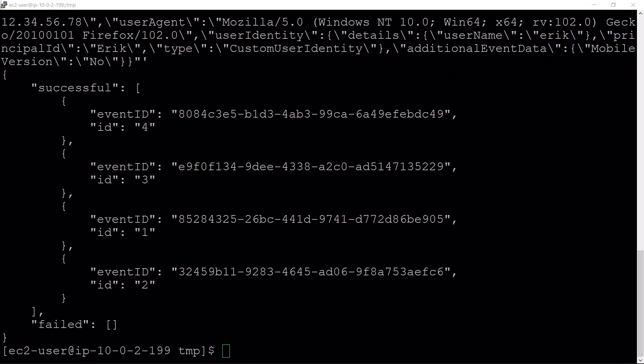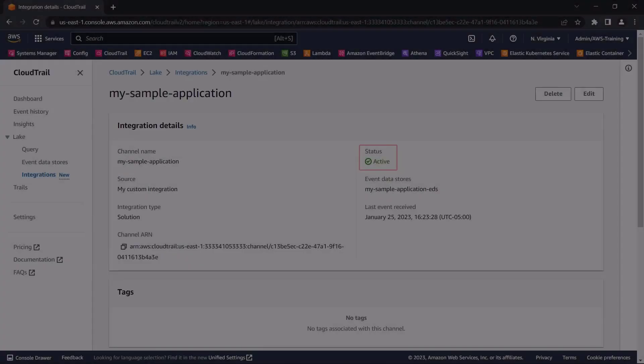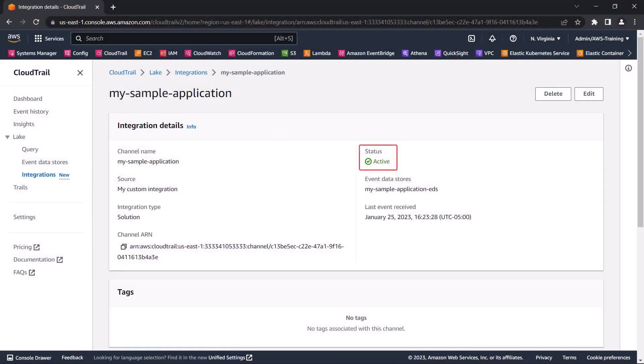Let's return to the CloudTrail console. Our integration is now active because it is receiving events.